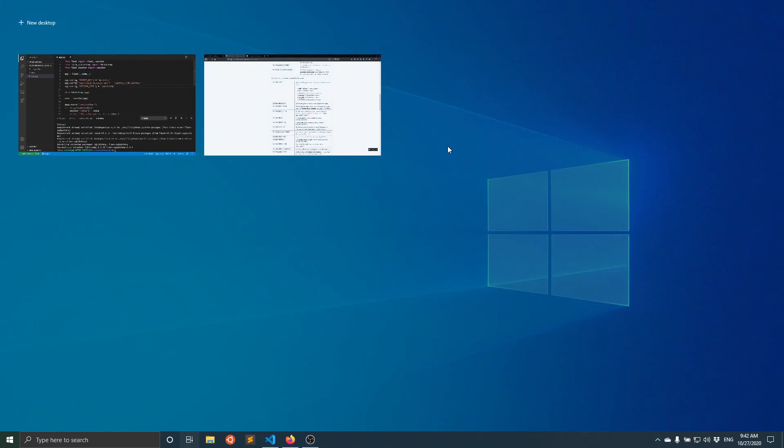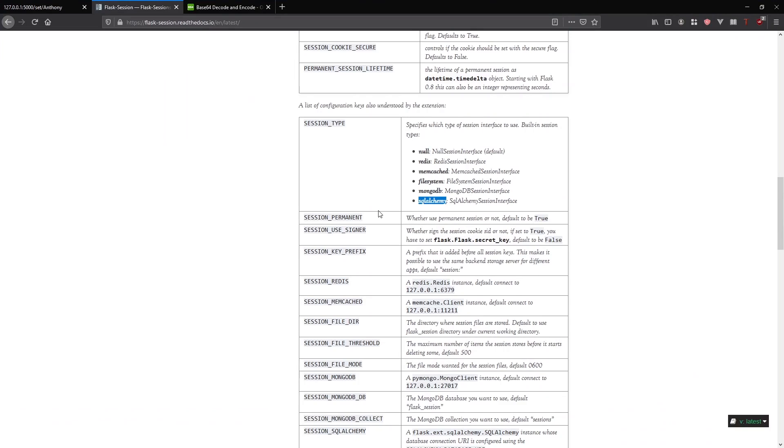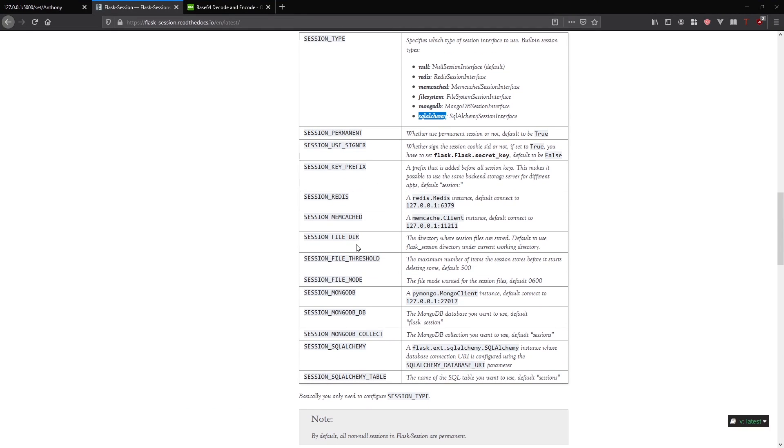In addition to doing that, because I'm using a Flask SQL Alchemy, I need to set the session SQL Alchemy configuration value. It takes in an instance of SQL Alchemy.